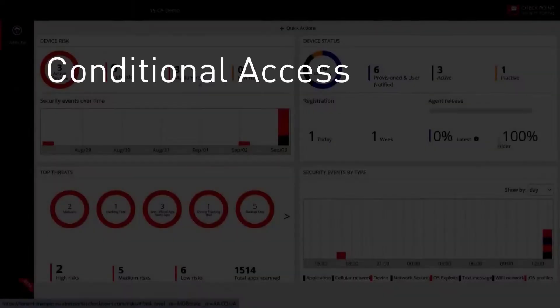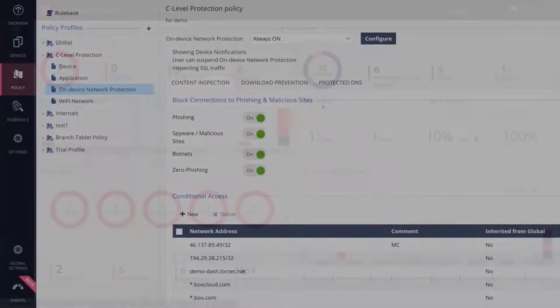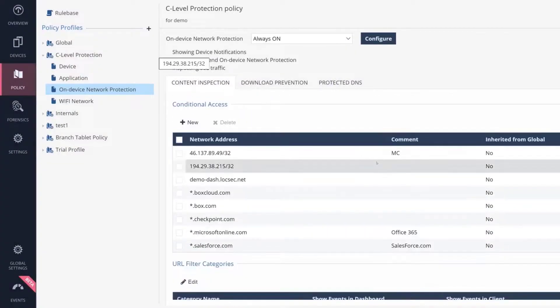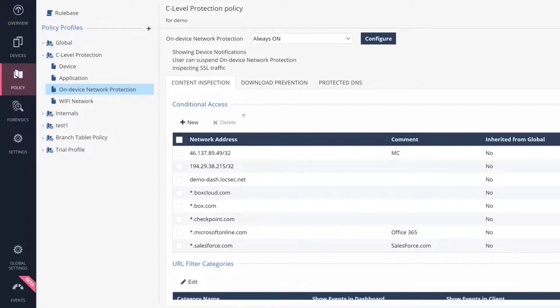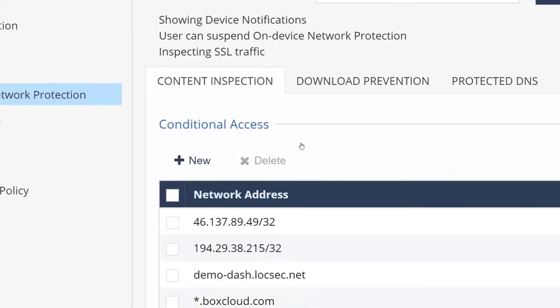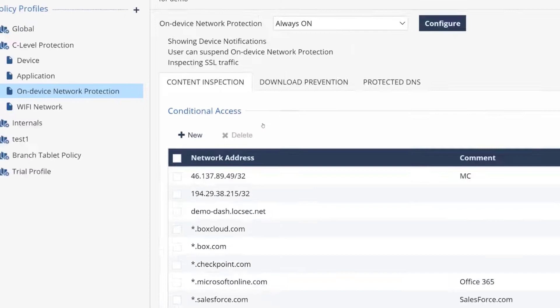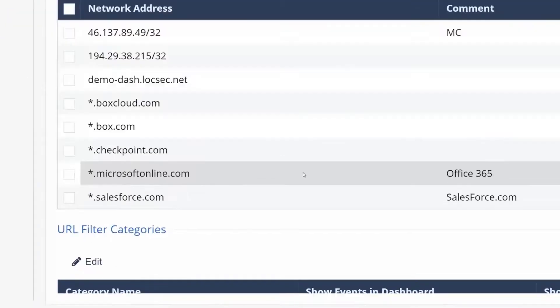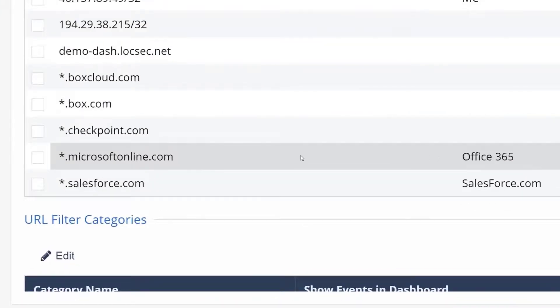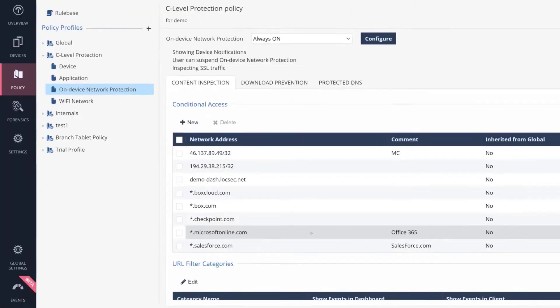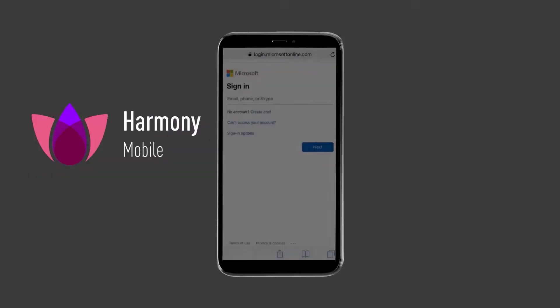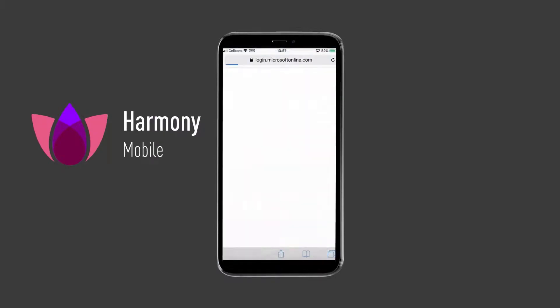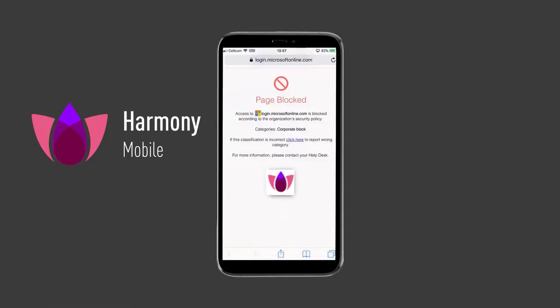Conditional Access. A key component of the threat prevention capabilities of Harmony Mobile is the Conditional Access feature. With Conditional Access, security admins can block access to corporate resources such as Office 365 and Salesforce in case the device security is compromised and is at high risk. In this example, the user tries to access their Office 365 account, but Conditional Access blocks it because the device is in high-risk state.